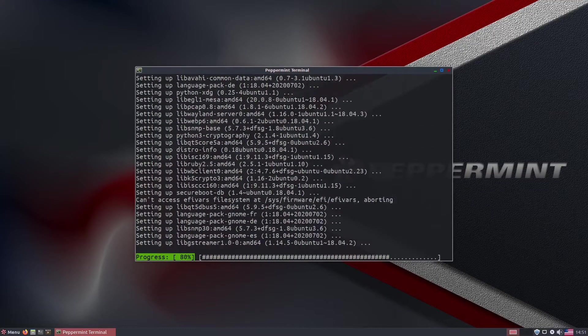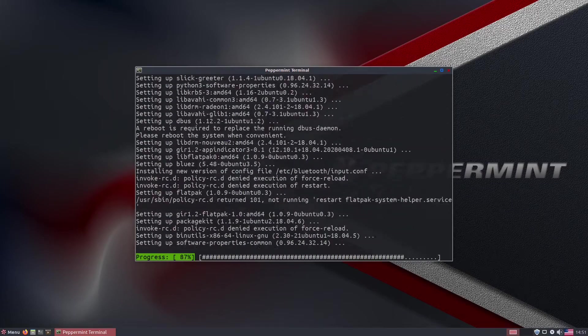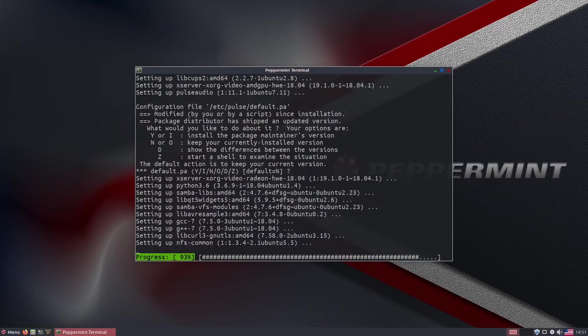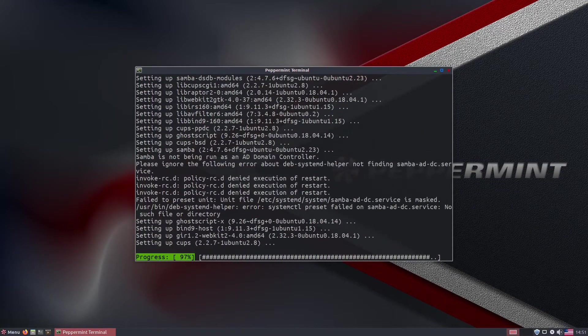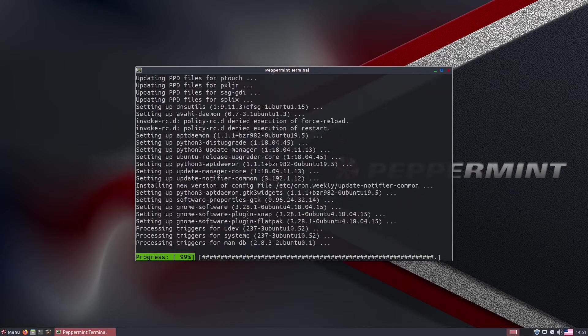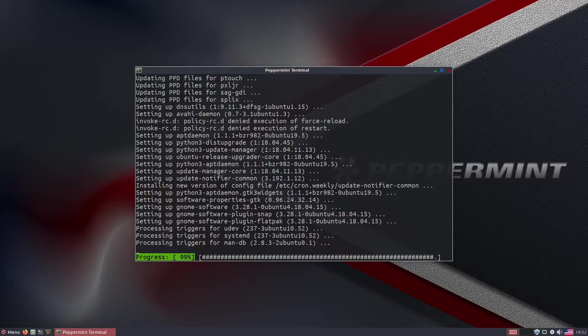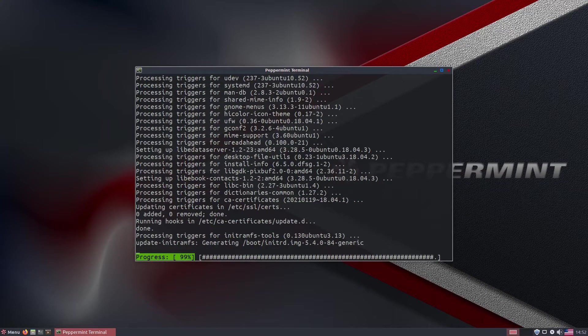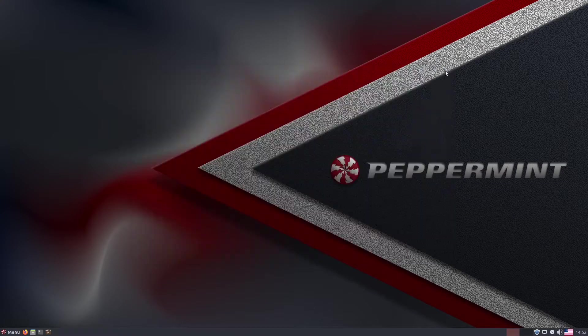After correcting the issue, I checked the software managers again, which still stated that there were no updates, so I went back to the terminal and I updated the system manually that way.